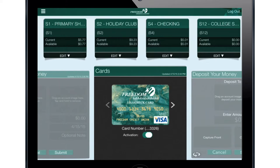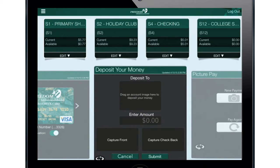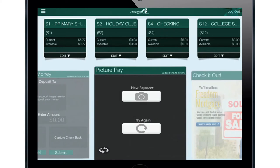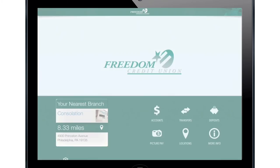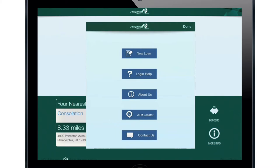For your security, you can also deactivate and reactivate your Freedom cards. Make check deposits and pay bills with Picture Pay. On the login page, press the More Information button to apply for a loan, get login help, learn more about Freedom Credit Union, or contact our Recall Center.